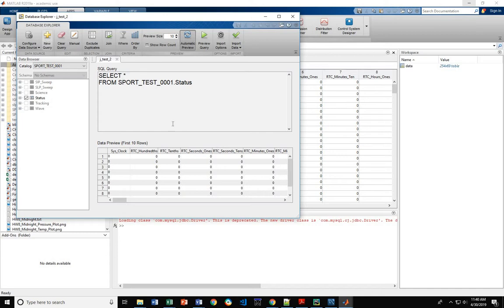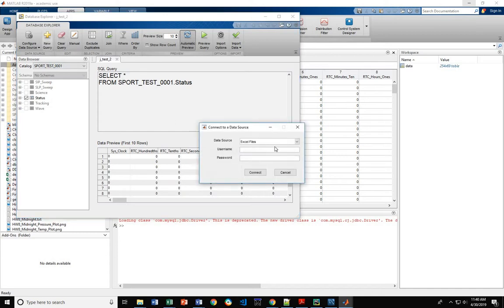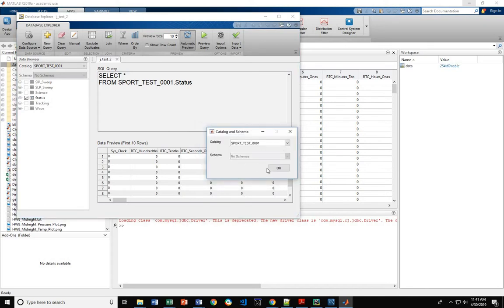And then from here, this will be blank for the first time opening. Make a new query. Come out, and this is the test connection we just made. Again, you input CSE and sport CSE. Connect to it.